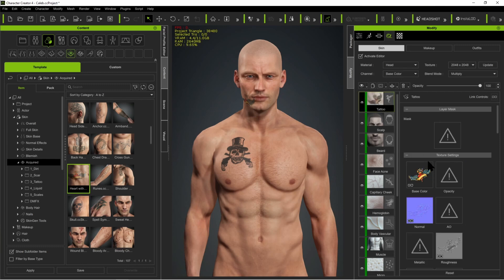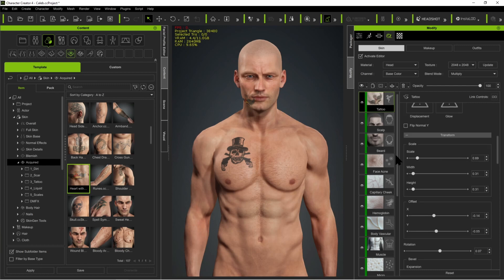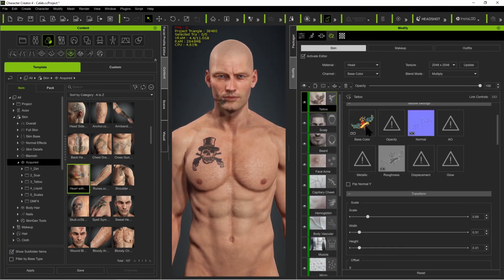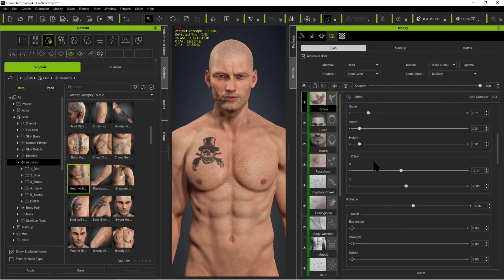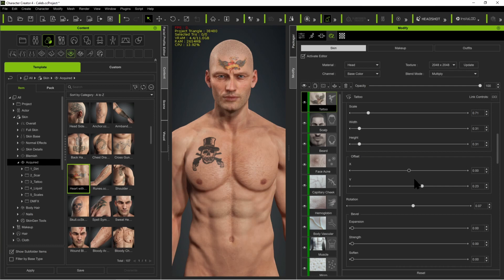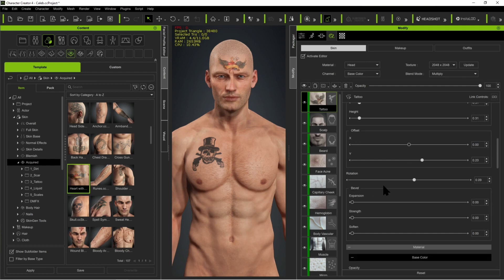Now the other thing you can do is move these things around. Maybe you don't want it on his cheek, maybe you want it on his forehead. So we'll scroll down, select the tattoo, and we can control the scale of the tattoo. The width and heights can also be independently scaled. We can control the offset — this is really where you go to position your tattoo. We'll set it to zero on the x-axis and then scroll the y up to put it right on his forehead. We can also rotate it, and we can also control the bevel, the expansion, and the smooth soften. Normally I don't mess with these with tattoos.